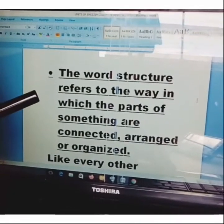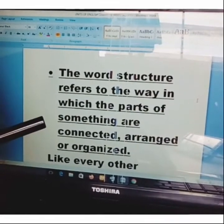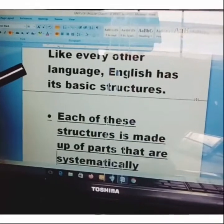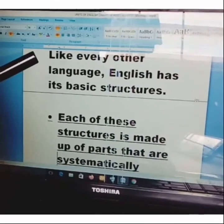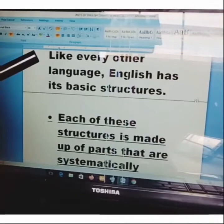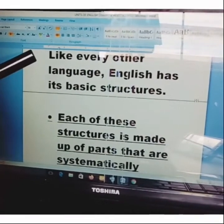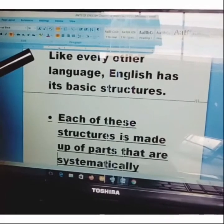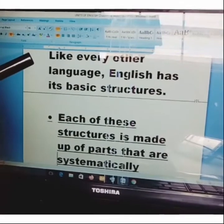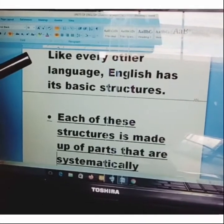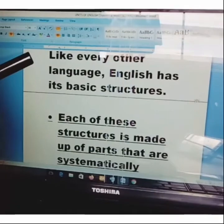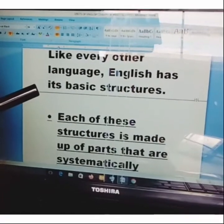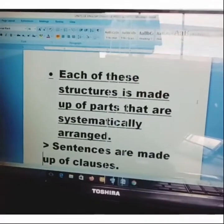The word 'structure' refers to the way in which the parts of something are connected, arranged, or organized. Like the example of a house — a house has different parts: you have the roof, the walls, the ground floor, the windows, the doors, the ceiling board. So different parts are arranged together to form a house. Like every other language, English has its basic structures. Let's look at these structures.